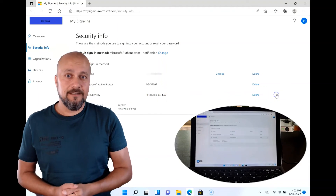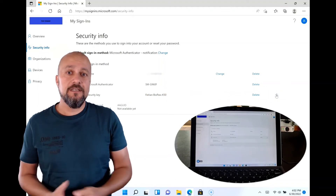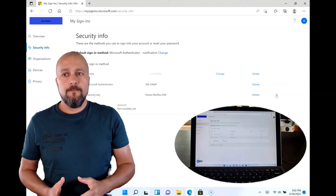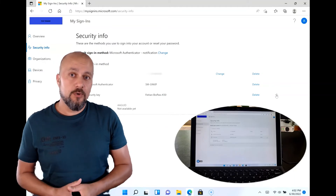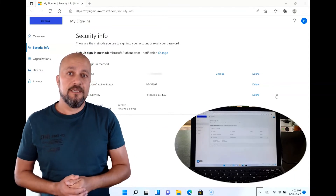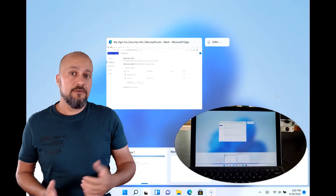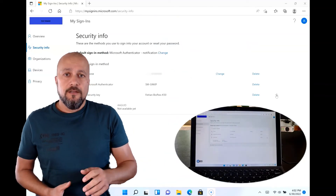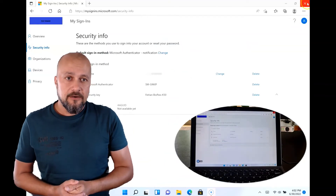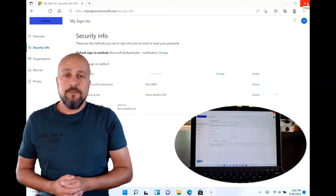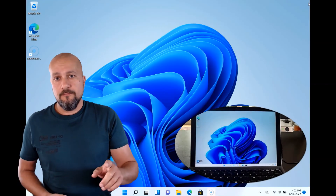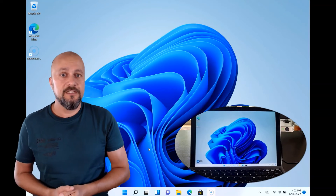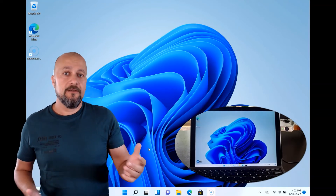It's that easy — the security key is configured and ready to use. Since this one does come with a fingerprint scanner, I'm going to configure one right now. To do that, press the Windows key, search for Security Key, and continue.